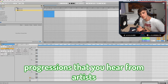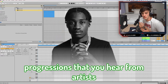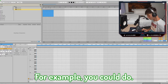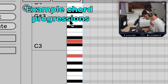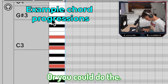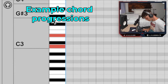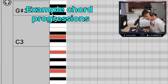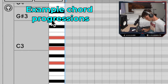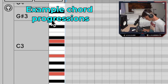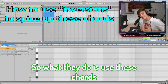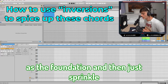Most of these chord progressions that you hear from artists like NBA Youngboy or Lil TJ are these three chords, or just some combination of those three — also like Kevin Gates type chords. What they do is use these chords as the foundation and then just sprinkle on notes from the minor scale.